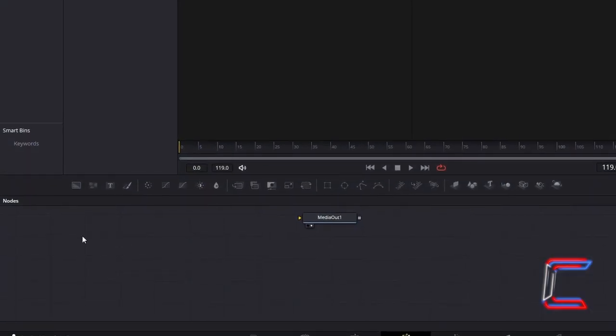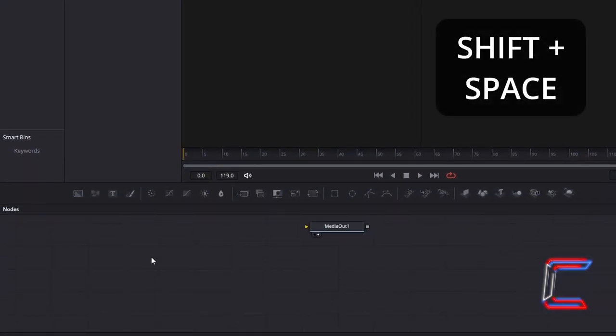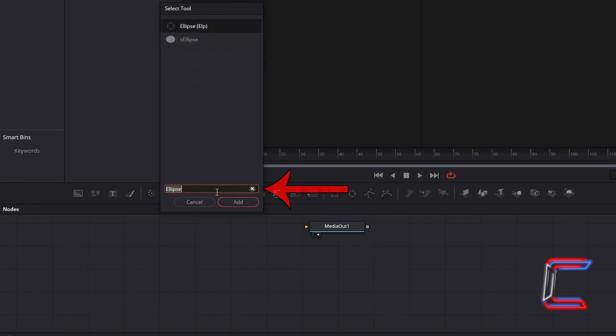Inside your Nodes panel, hold in Shift and press Space to open up the Select Tool window. Use the search box at the bottom to find the Ellipse tool. Select this from the Options and go to click on Add.